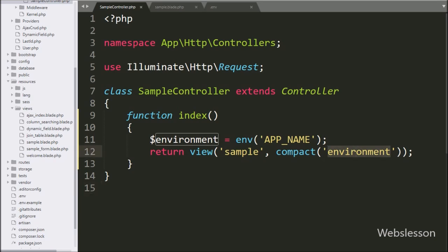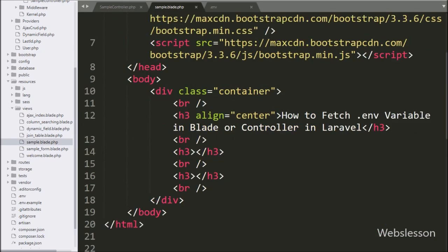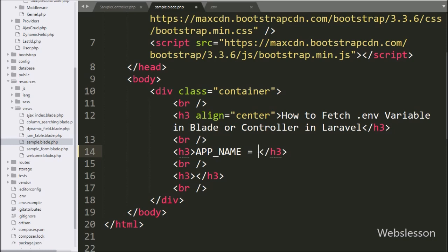Now, we go to sample.blade.php file, and here we write APP_NAME equals Laravel expression.